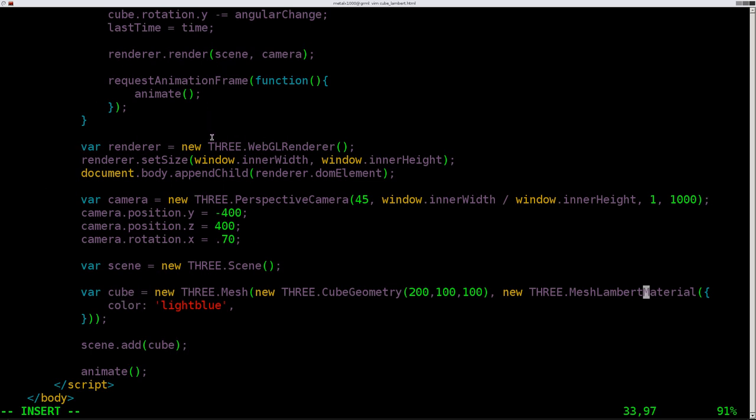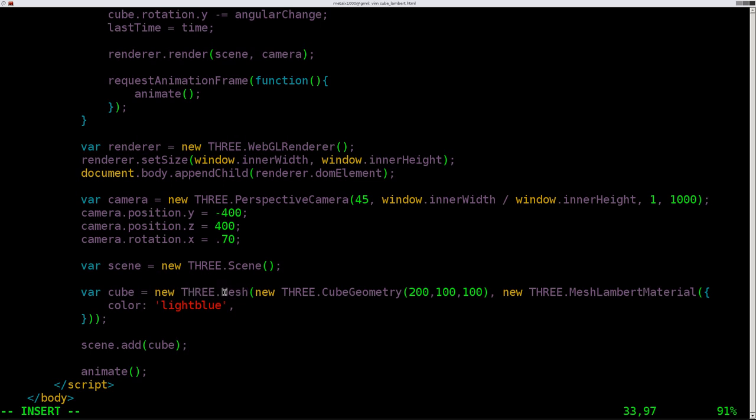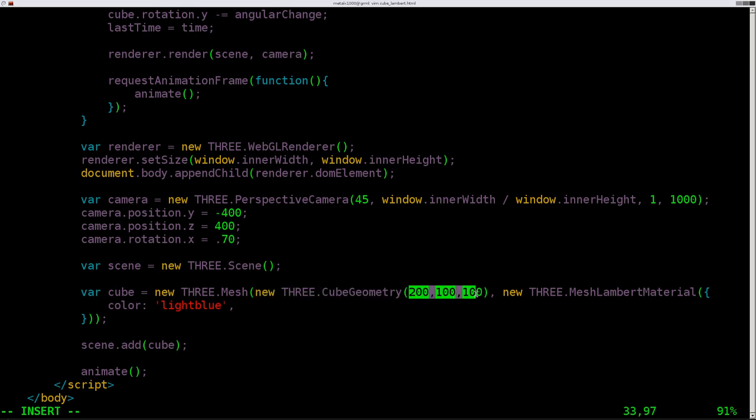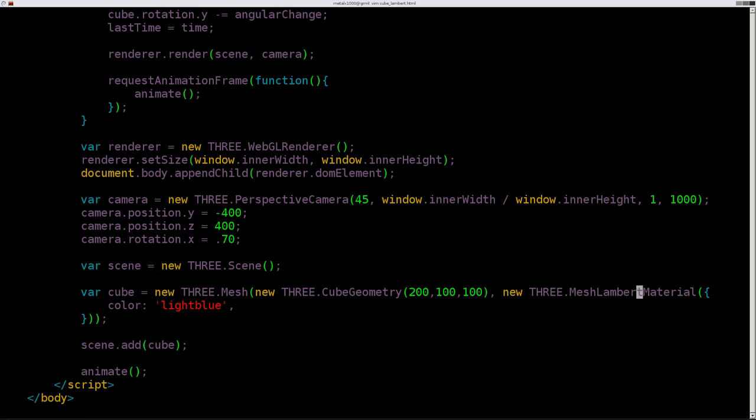The rest of the script we've talked about in previous tutorials. But our cube object we're creating is a new object using our Three.js library. We're creating a mesh. What type of mesh is this new mesh going to be? It's going to be a cube geometry. These are its parameters as far as size, length, width, height, and depth. Then we're going to give it a new material, and that material is going to be a Lambert material with the color of light blue.